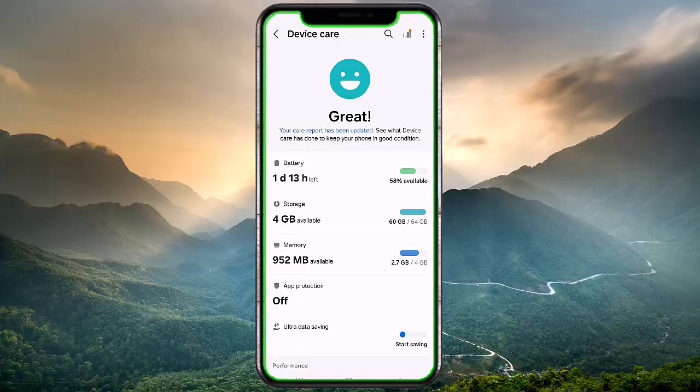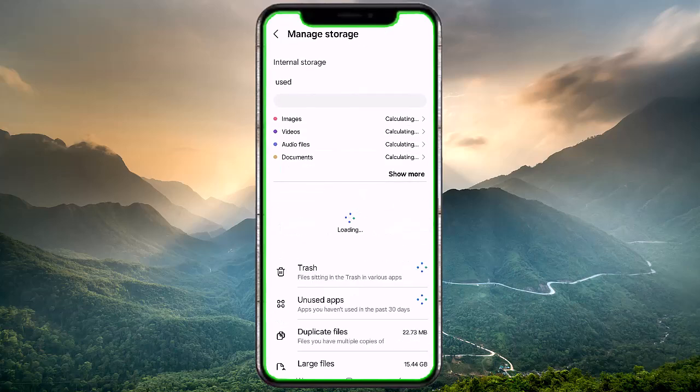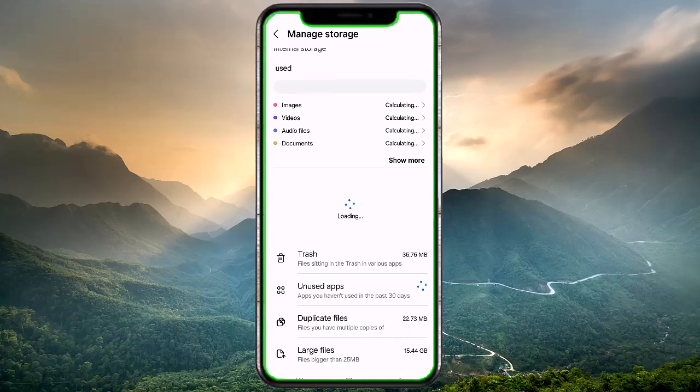Free up storage space. Delete unnecessary files, apps, or cache data to ensure your device has at least 1GB of free space.